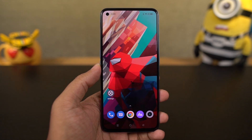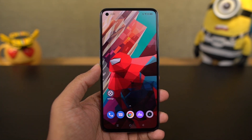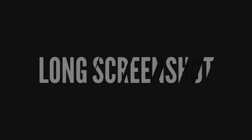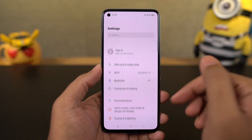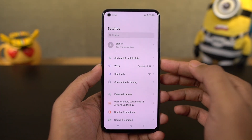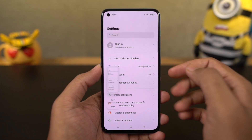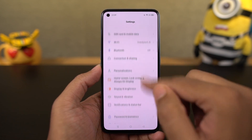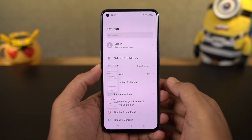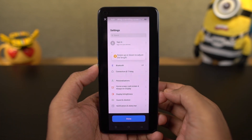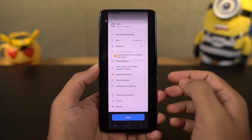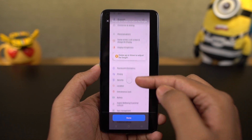Next, I'm going to show you how to take a long screenshot. First, take a regular screenshot and then click on the preview. Select 'scroll', then scroll the page, and once you're done you'll get a long screenshot.